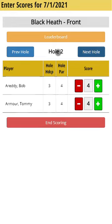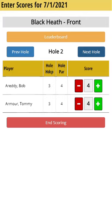Hole number two is now loaded. It shows again the hole handicap, the par, and the score for each player. The score defaults to par for the player. I can tap on the plus or minus to adjust the score — so let's say Tommy made a five this time on the second hole. I'll just continue and do this for each hole.